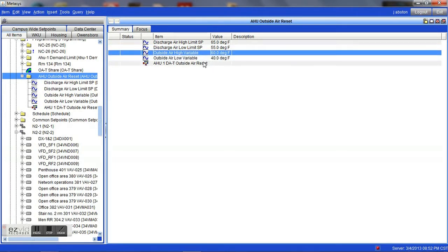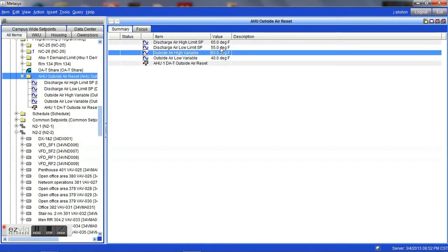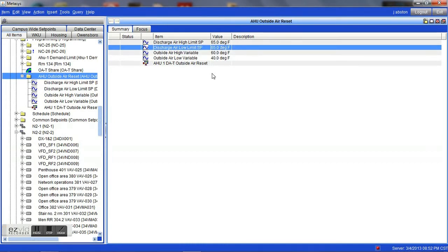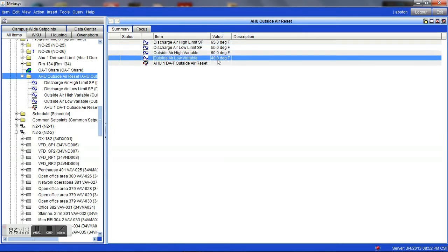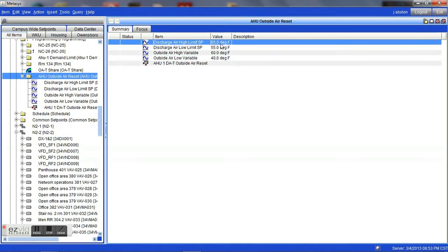Some of the basic principles of this are when our outside air temperature is at 60 degrees or above, we want our discharge air temperature to be at its minimum, 55 degrees. If we are at 40 degrees or below, we want to be at our maximum discharge air temperature of 65 on this particular unit. That can be higher or lower, just depending on your building needs.